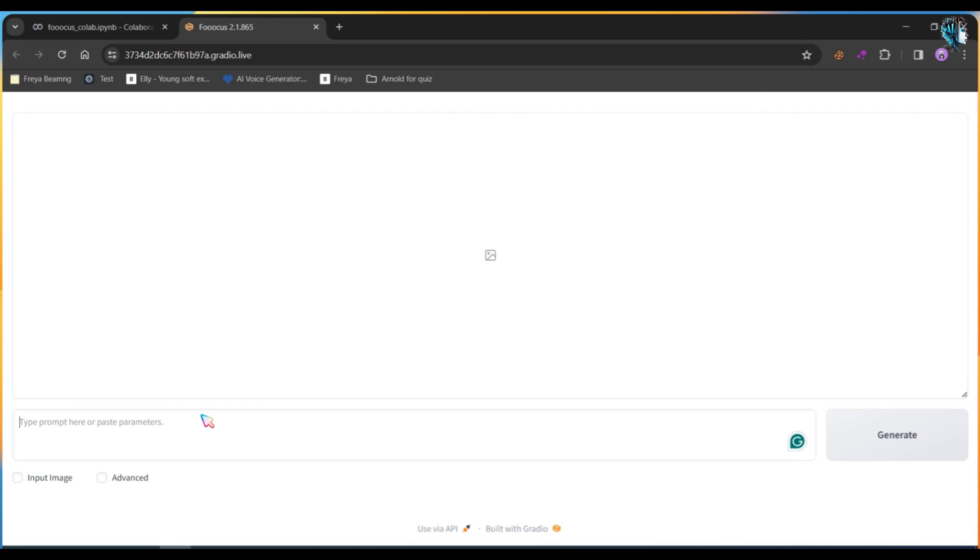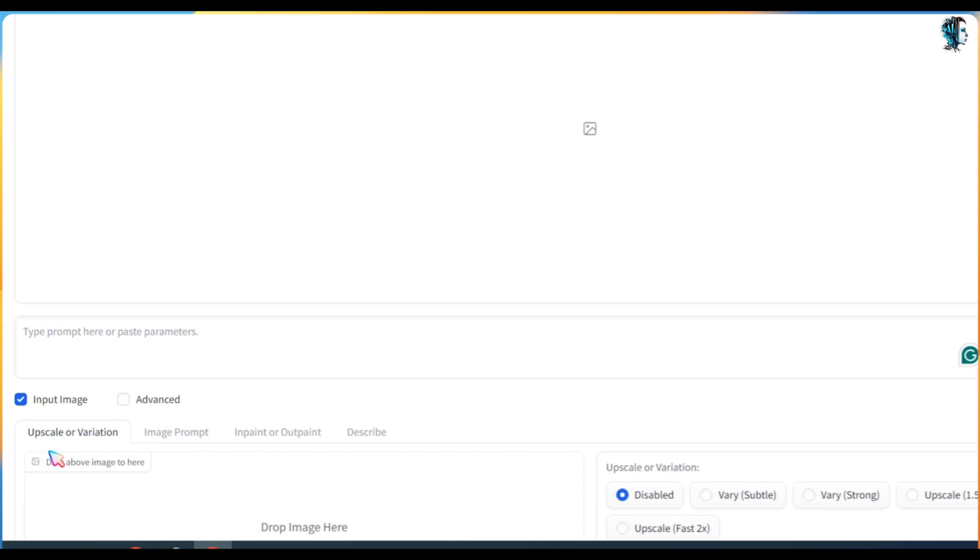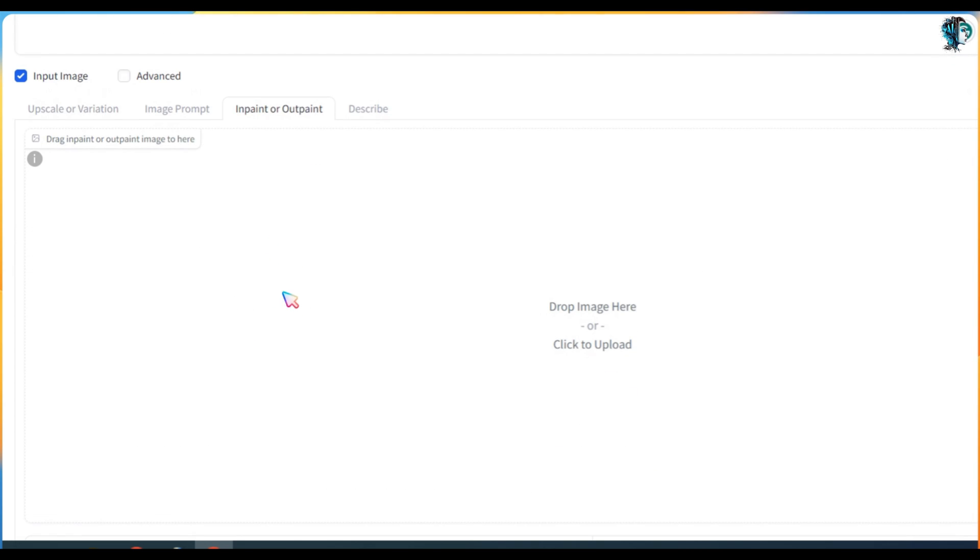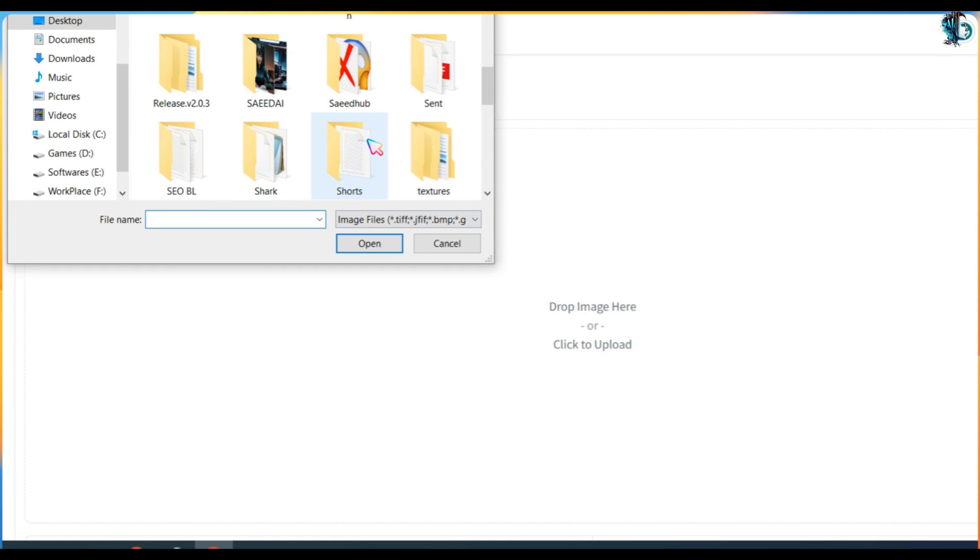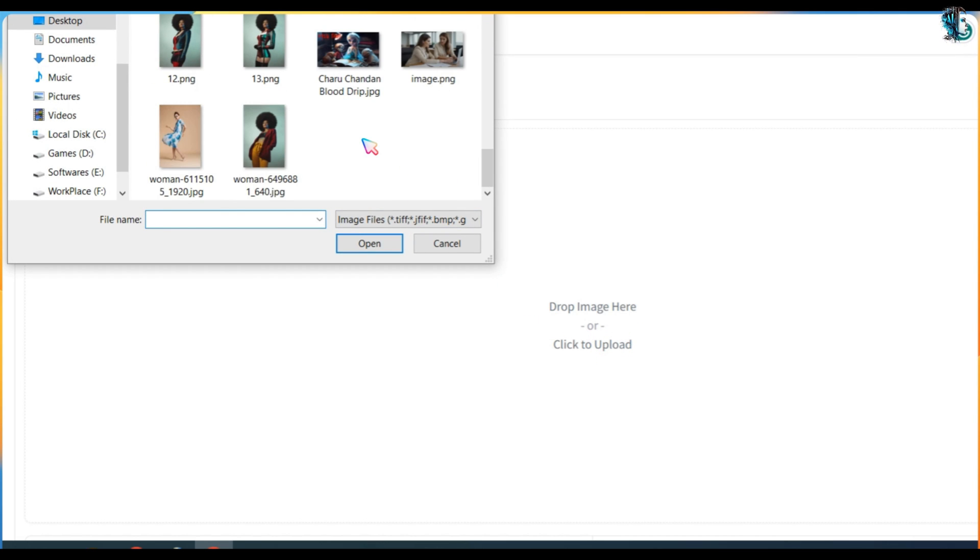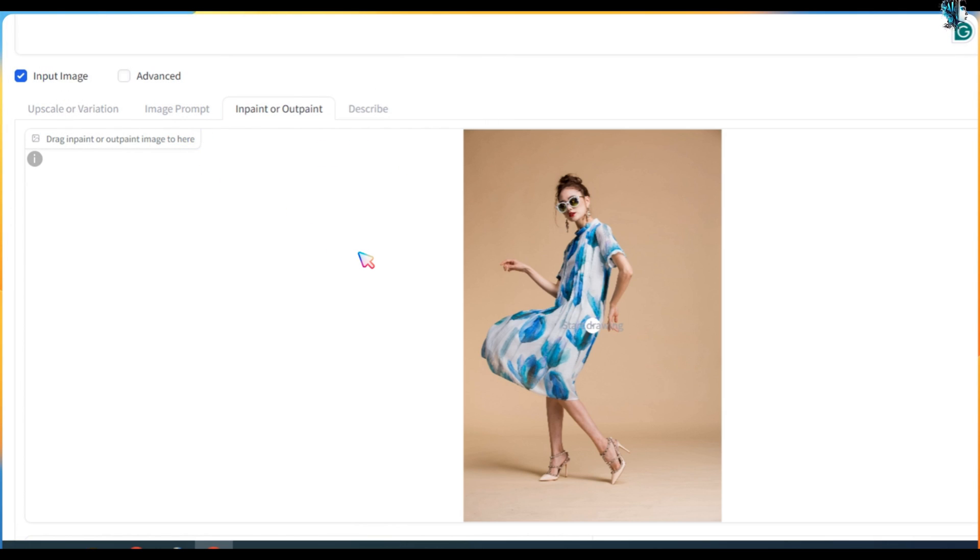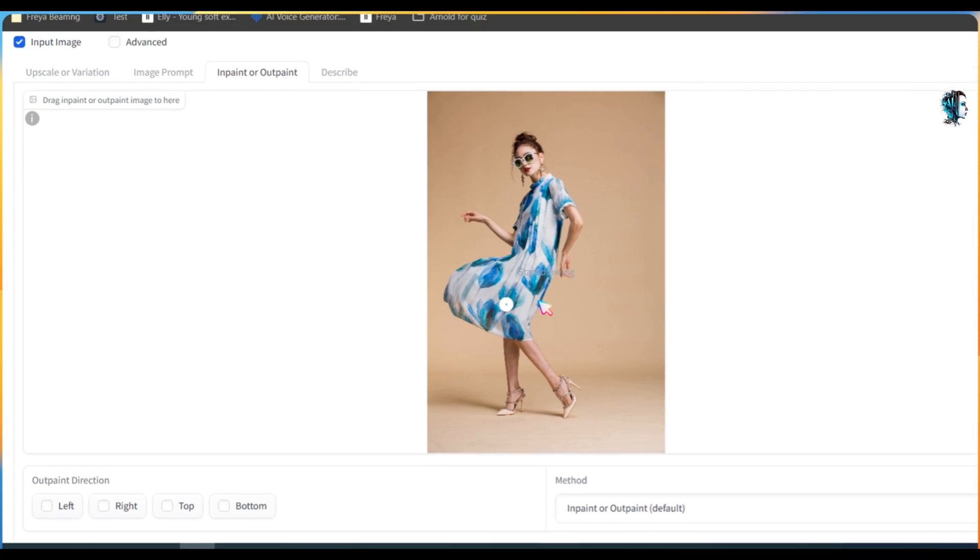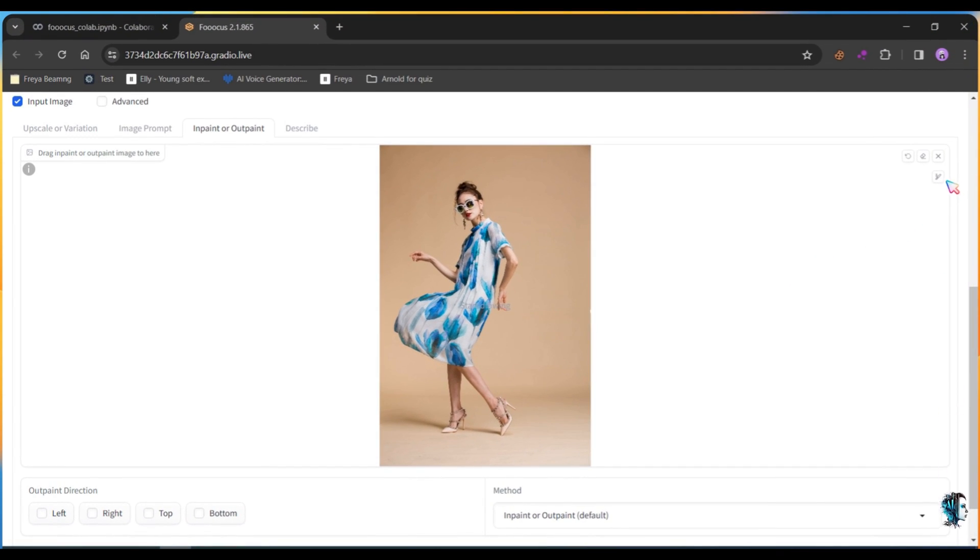Next, click on Input Image, then click on InPaint or OutPaint button. Now drop or upload your image. After uploading the image, click on the brush icon and increase the size so you can easily mark the cloth.